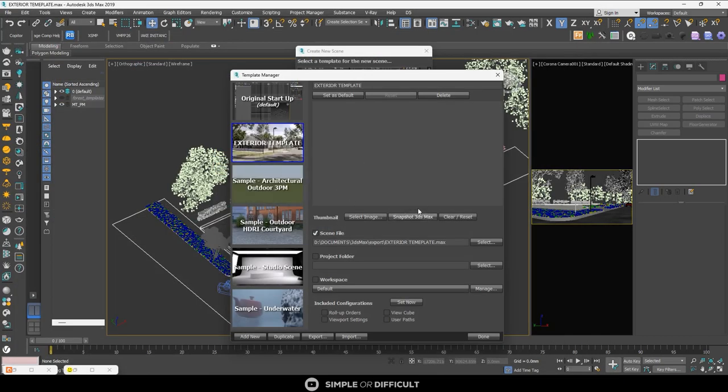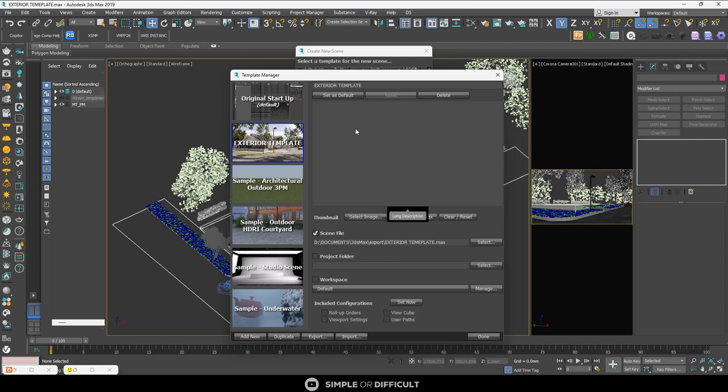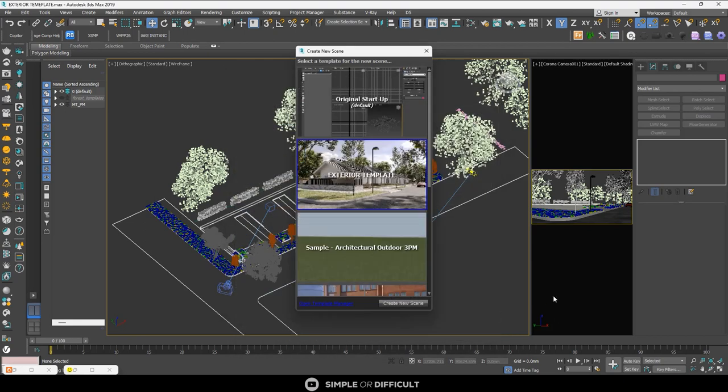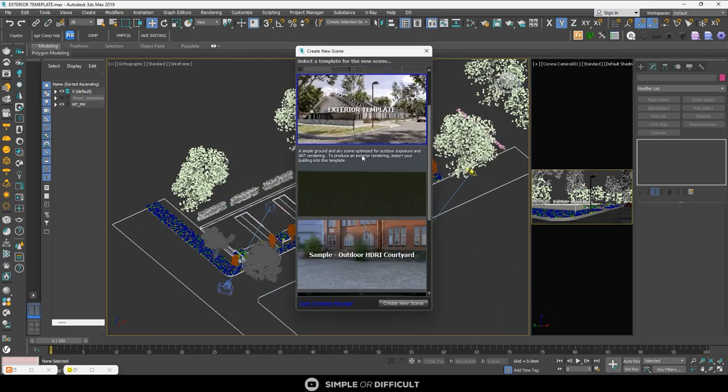Please do not set it as default. If you do, whenever you reset your 3ds Max file or you open a file, it's going to reset it to this. The original setup is still... you can see it's still the default. So after doing this, just say Done.